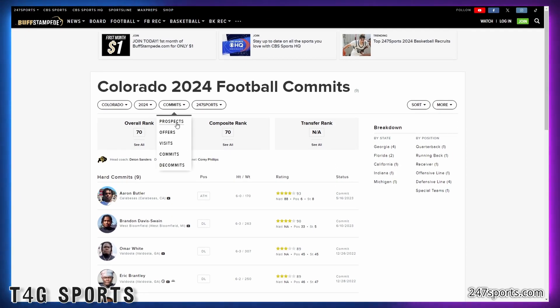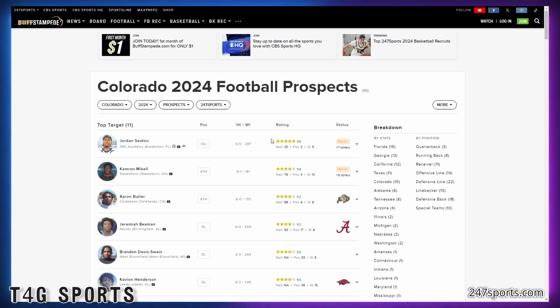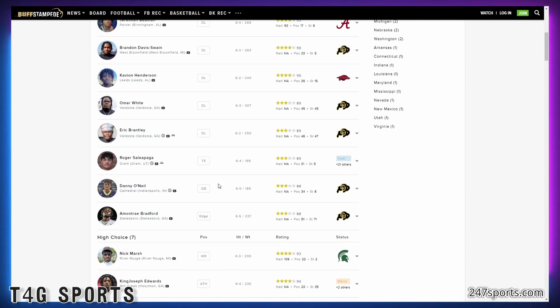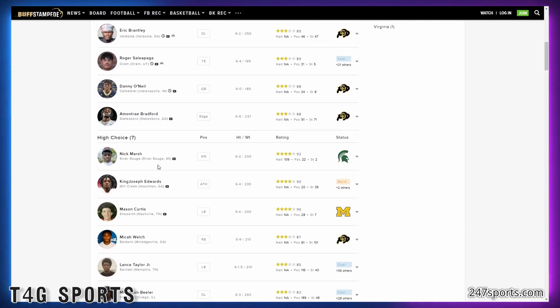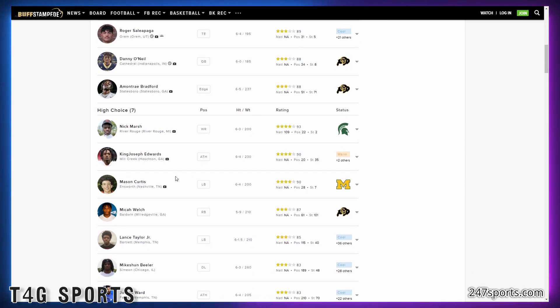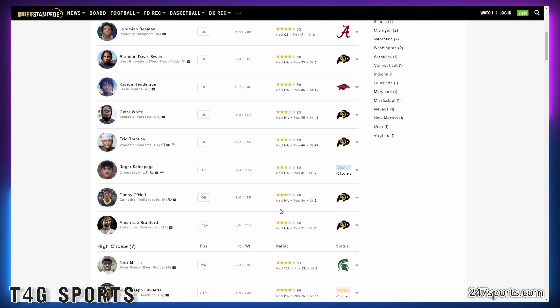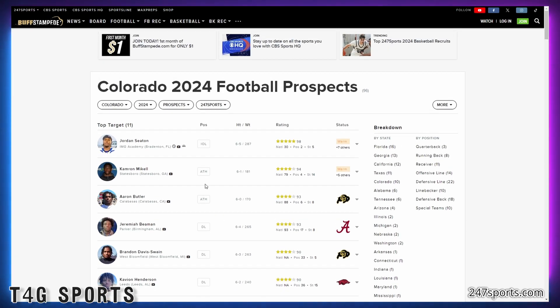And so if he ends up landing some of these guys like Jordan Seton, which good luck with that, it's going to be very difficult. If he does it, congrats. You know, Mikel Joseph King, King Joseph Edwards, you land some of these guys, you're going to change the course of your recruiting class. But right now, moving forward to this next year, what I'm looking at is you're going to have to hit it really hard in the transfer portal, which is great if you can do that, but it's still not going to be an easy task.